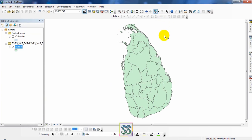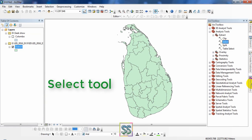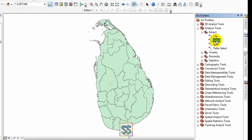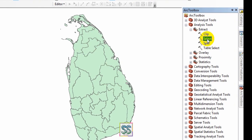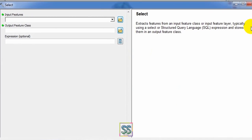Now you are going to learn how to use the Select tool. Just click the Select tool here. Double-click and get the tool. It is located in the Analysis Tools under Extract.